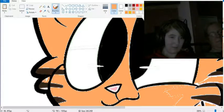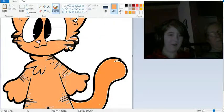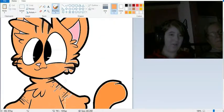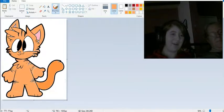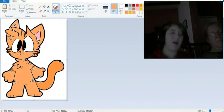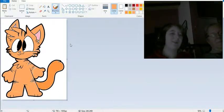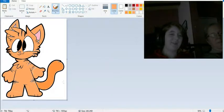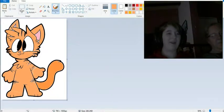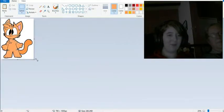There, perfect. Now do you want to change the eyes or would you like to leave those white? I'll just leave them white.